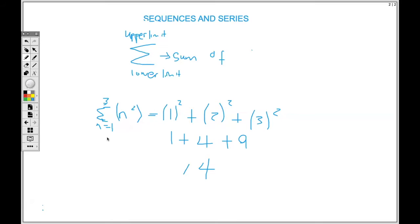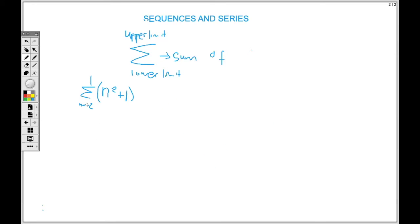We could have a series where n equals negative two to one. The lower limit tells us where we start and the upper limit tells us where we stop. Write down the numbers to substitute: negative two, negative one, zero, and one. We're counting as if on a number line — starting at negative two and going towards the positive side.